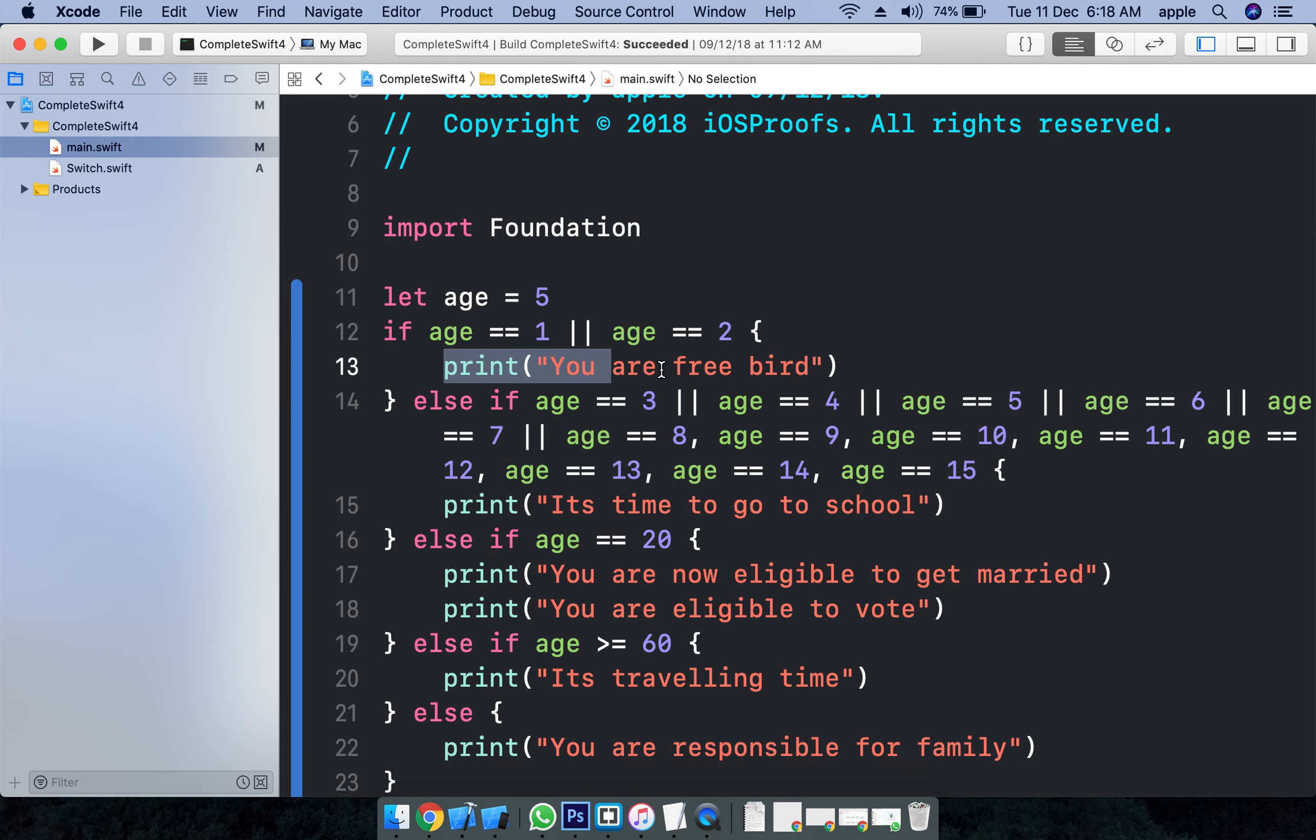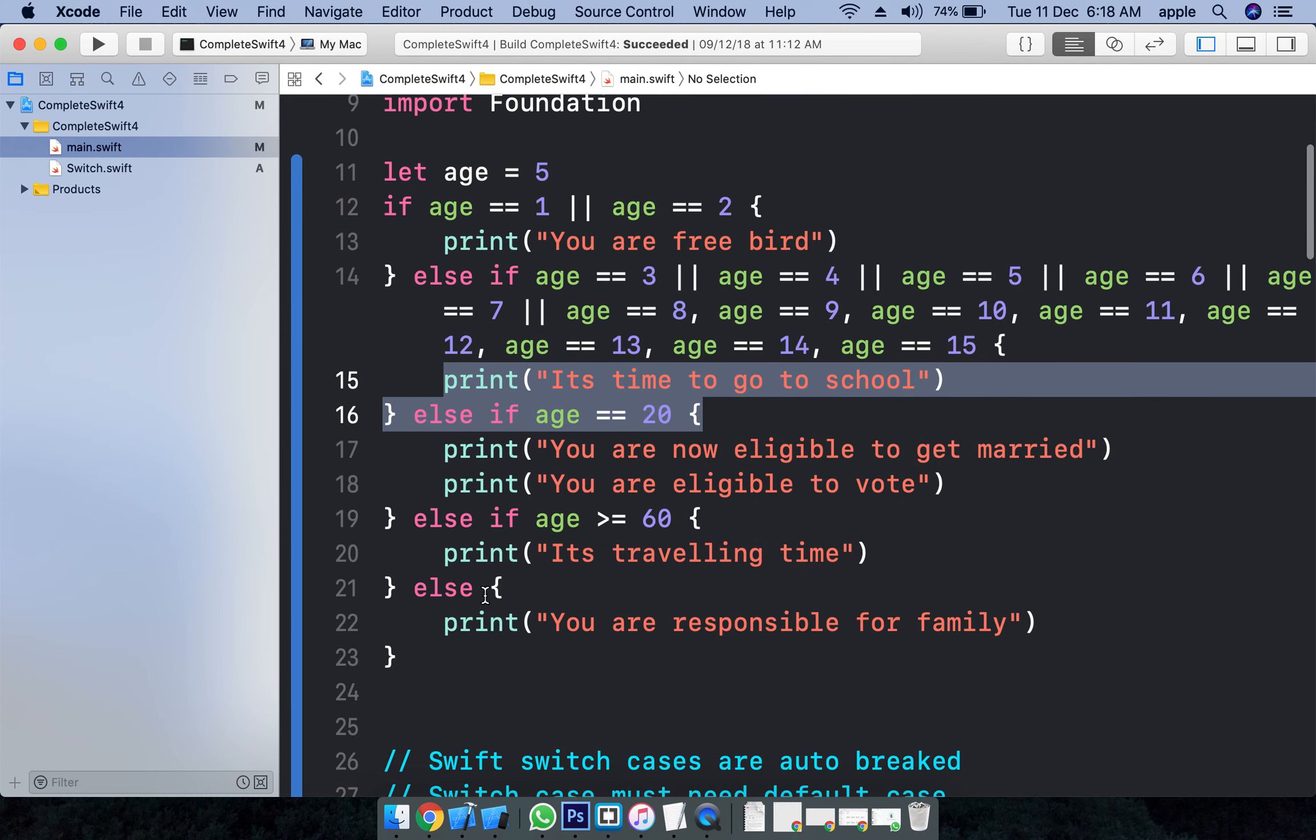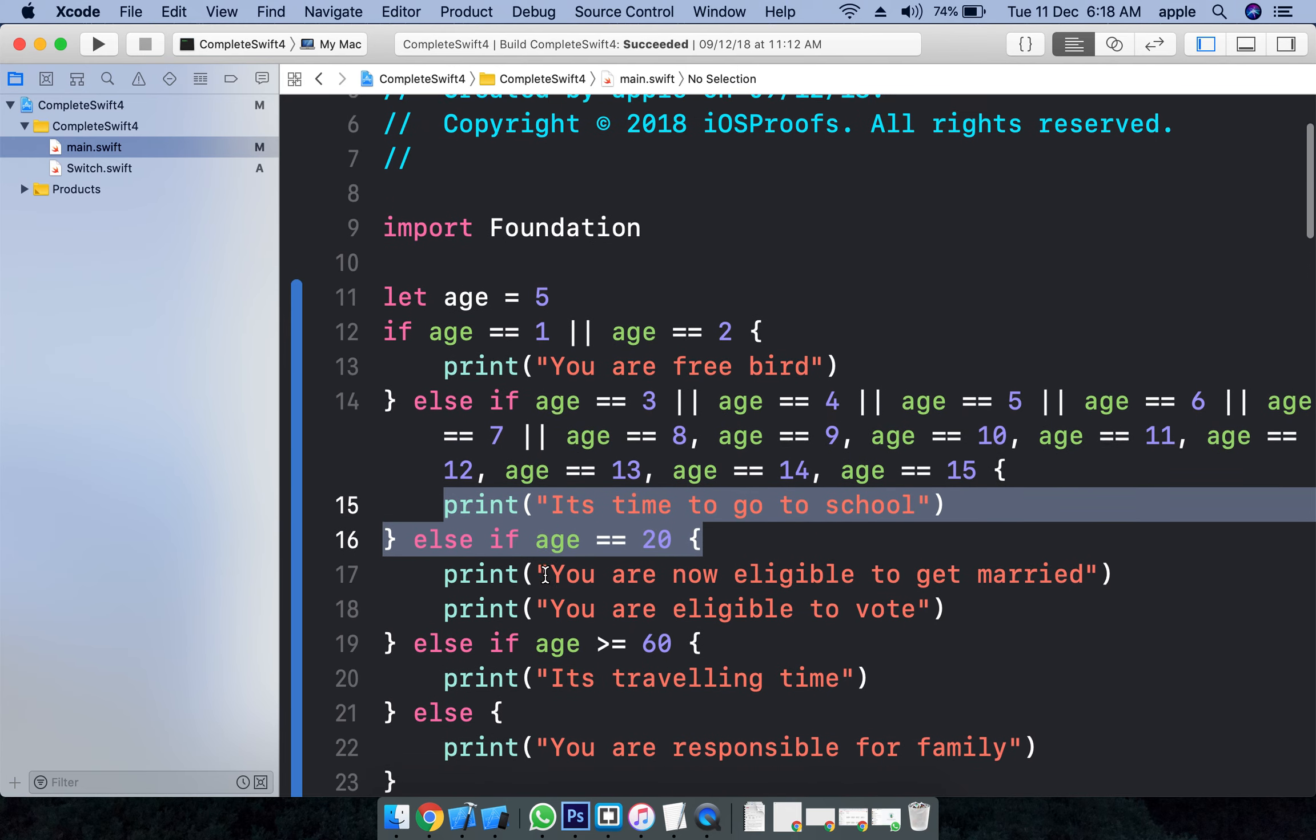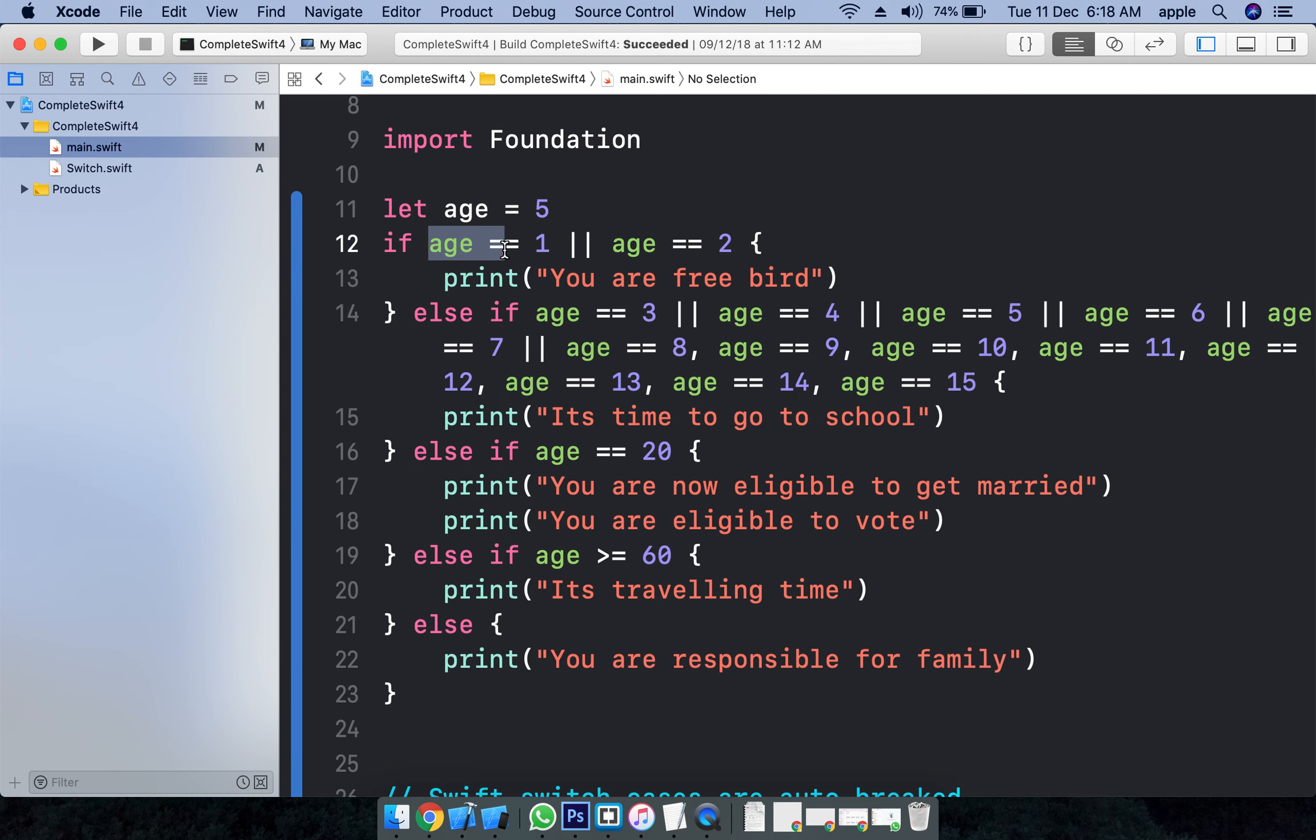I have different blocks of code - one block, two blocks, three blocks - I have four blocks of code here. I want to execute based on the condition. If your person's age is equal to one or equal to two...